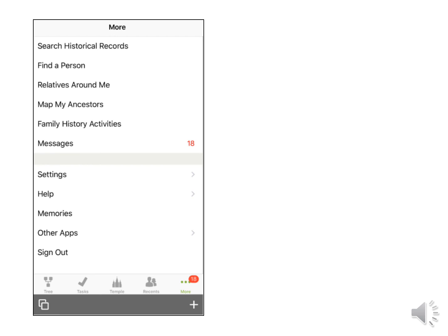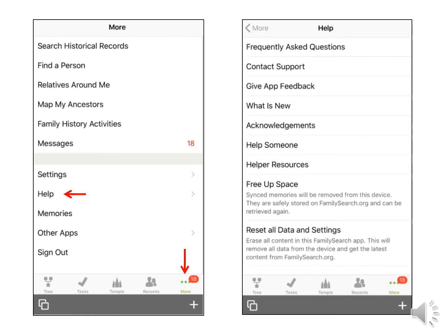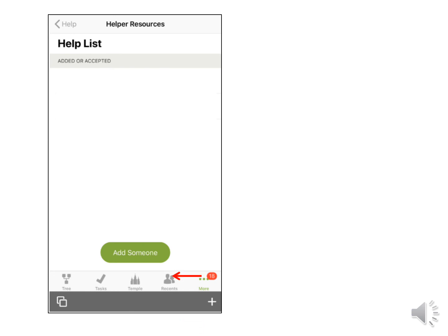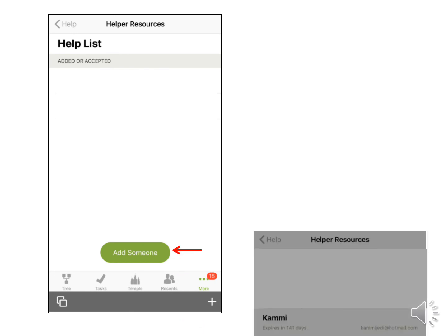You can add someone to the Consultant Planner by going to your phone. You can't access all the functions like on your computer at this present time, but it makes it easy to sign someone up if you are at church or on the go. Go to the main menu — three dots at the bottom right for the iPhone or three bars at the top left for the Android. Tap on Help, then tap Helper Resources, tap on Add Someone, and on the next screen you would continue to add from ward or stake, add their email, or add by helper number.